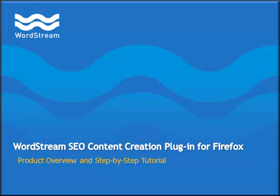This is a video demonstration of WordStream's SEO content creation plugin for Firefox, a keyword research and content creation solution.